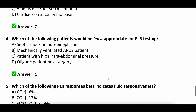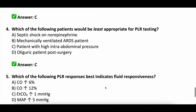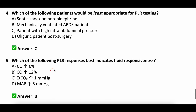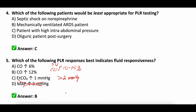Question five: which passive leg raise response best indicates fluid responsiveness? A) cardiac output increase of 6%, B) cardiac output increase of 12%, C) end-tidal increase of 1 mmHg, or D) MAP increase of 5 mmHg? The correct answer is B — a cardiac output increase of 10 to 15% is a positive test, and same for stroke volume. End-tidal has to be greater than 2 mmHg. MAP should not be used when deciding if it's a positive test.